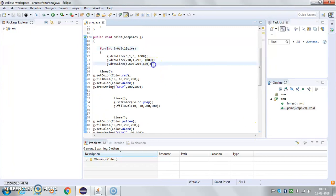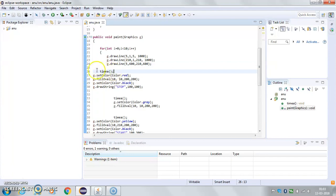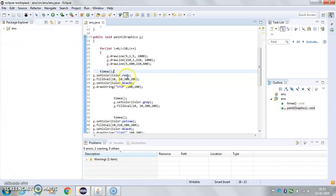And here I use my timeout function and then start drawing. Set color means the color of the light is red, fill oval then the size of the light, and then set color black, which means the light is off now.